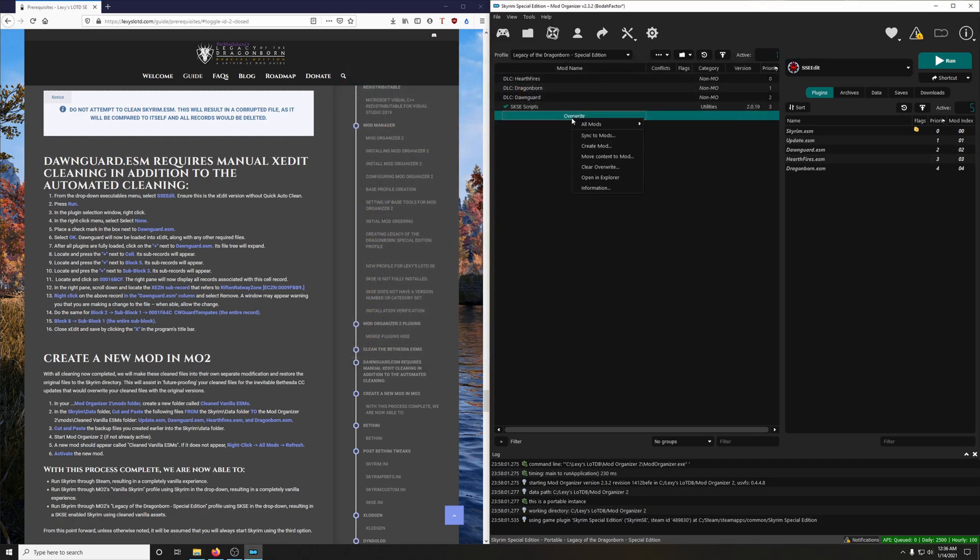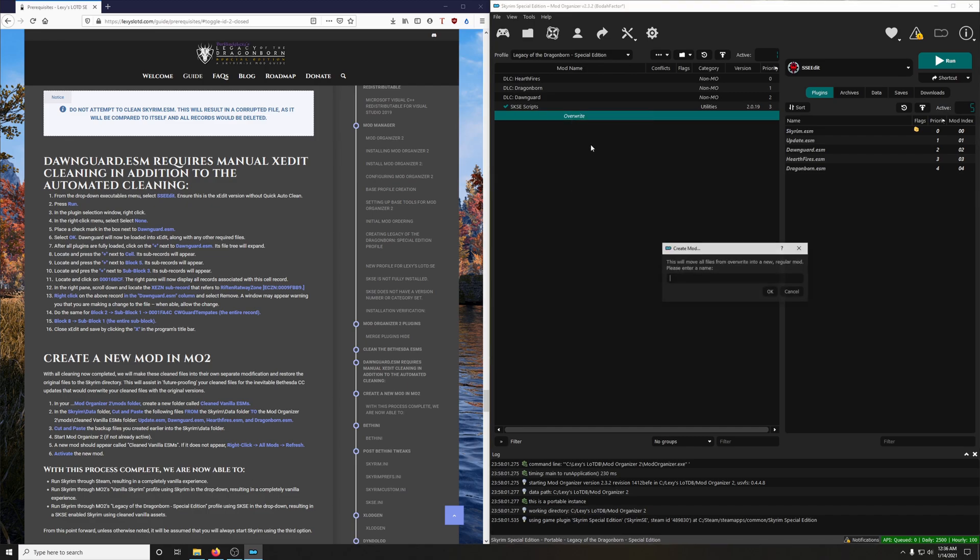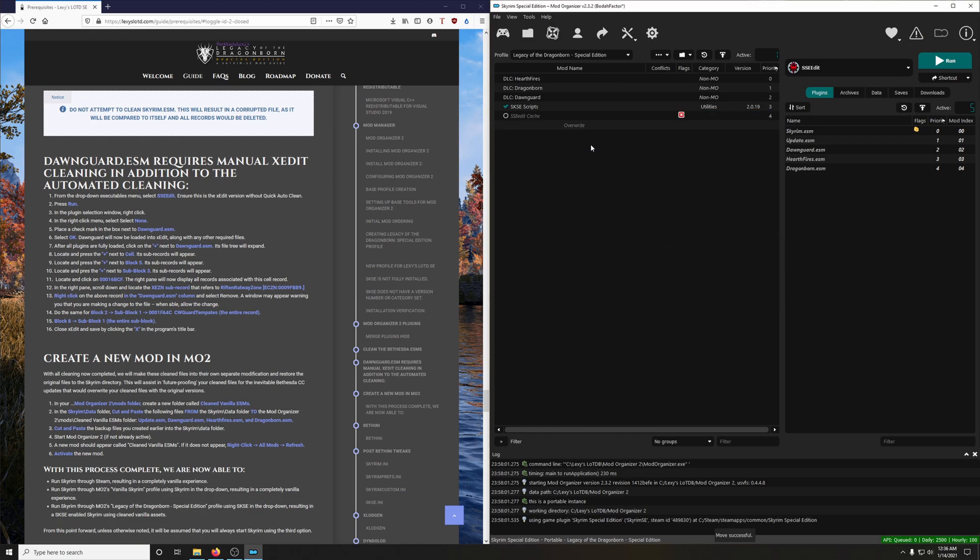So what we're going to do here is close that window. Right click on Overwrite, and we're going to create a mod. Let's call it SSE Edit Cache. And then click select.